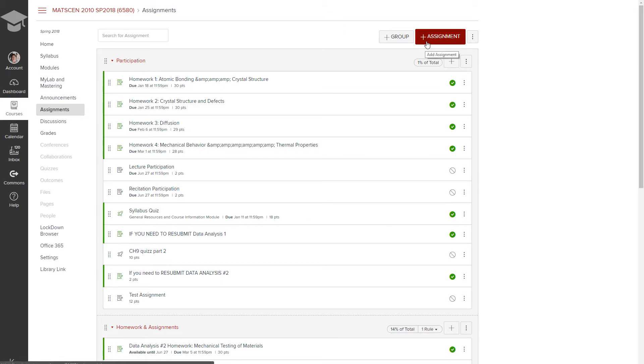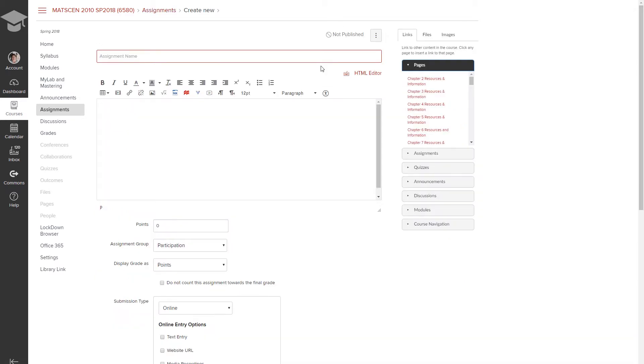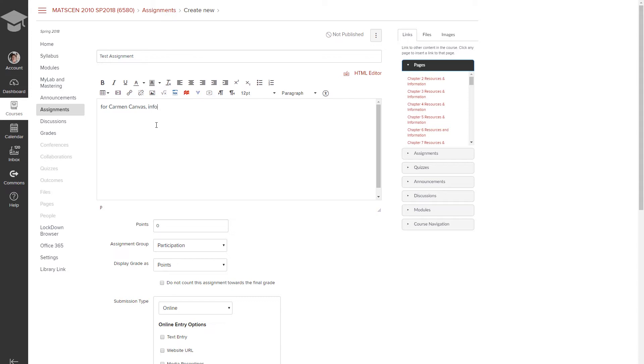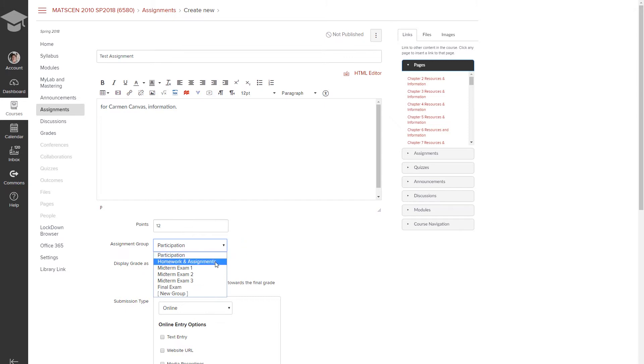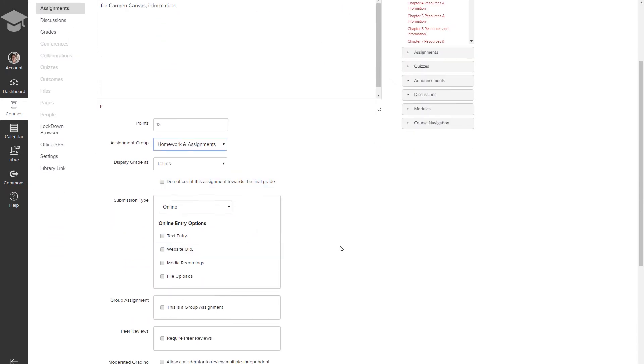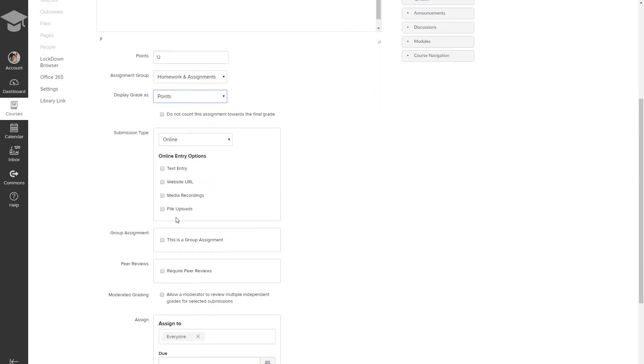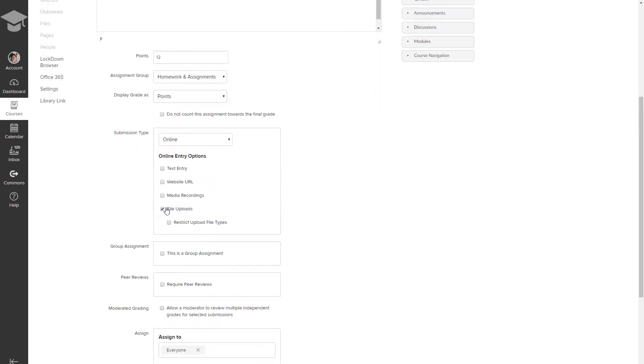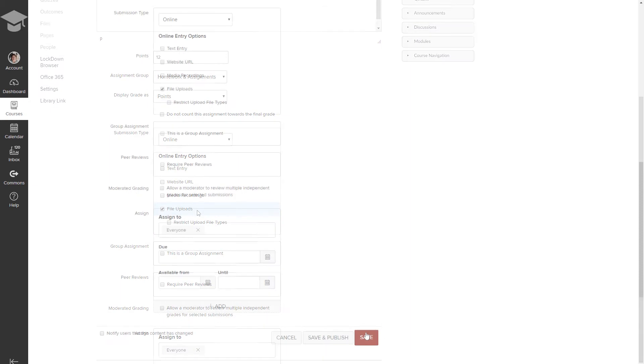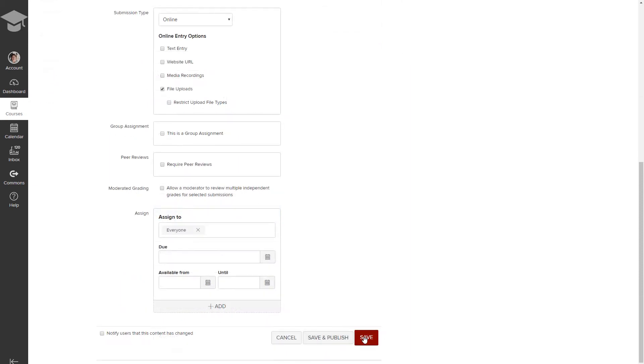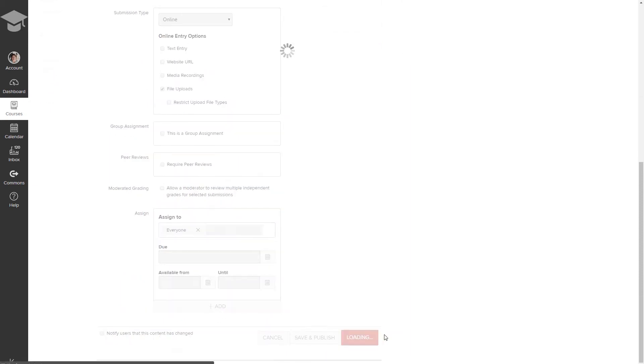I'm going to add an assignment and I'm going to call this my test assignment. Normally I would put a little bit of information in this box to tell students what the assignment is. I'm going to assign a point value to this assignment and I'm going to use 12. Put this in the correct assignment group. This is going to be a homework assignment and because I'm going to be asking students to upload a file, I'm going to use file uploads and I will save that assignment.